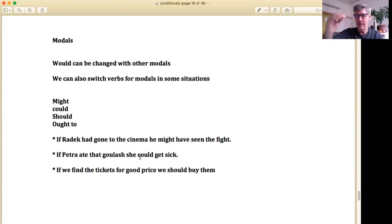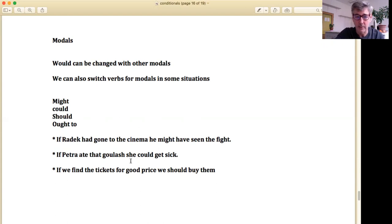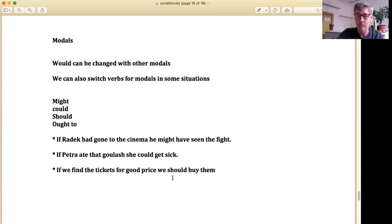The idea is that 'would' can be removed and replaced with a different modal if it fits better to help explain or bring greater nuance to your sentence. For example: 'If we find the tickets for a good price, we should buy them' — using 'should' as advice instead of 'would.'